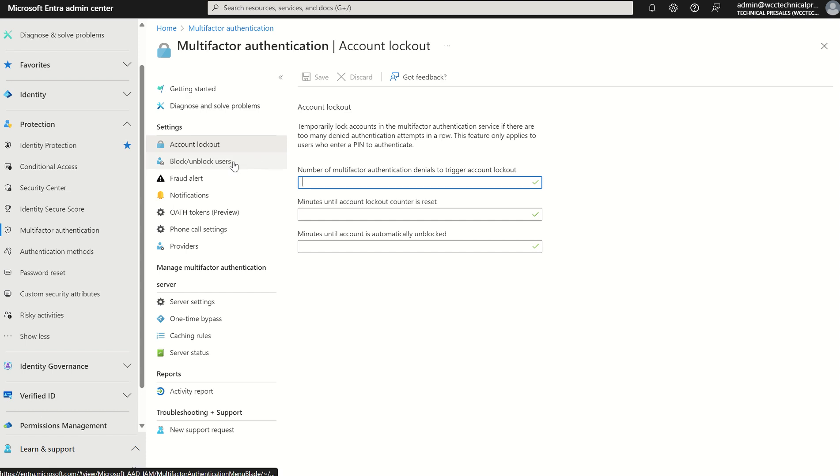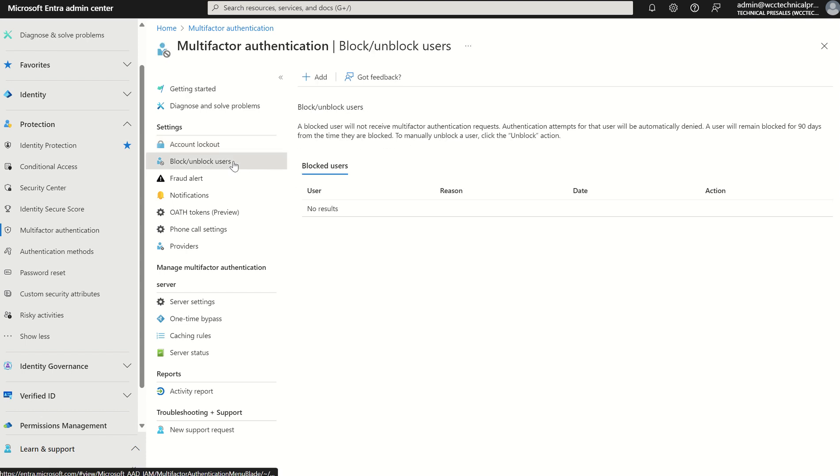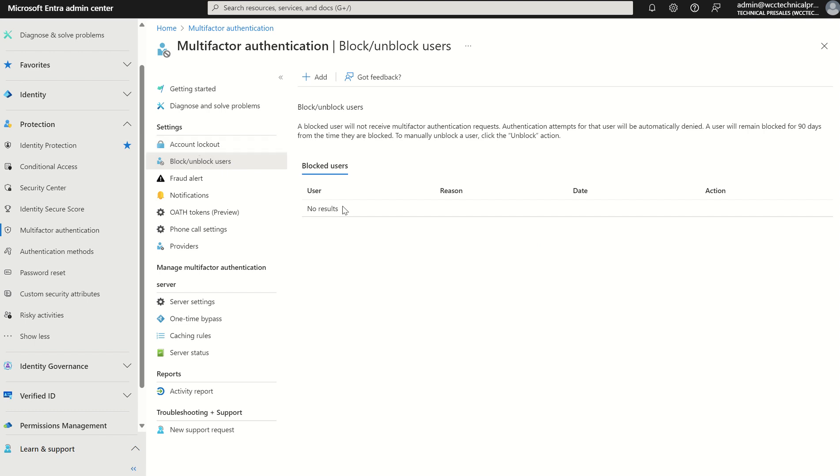The second area is block/unblock users. This is where if those denials and that threshold is met within the account lockout section, users and identities will be restricted from using the MFA service completely. This is where the administrator would come in and release that block from those particular user accounts.